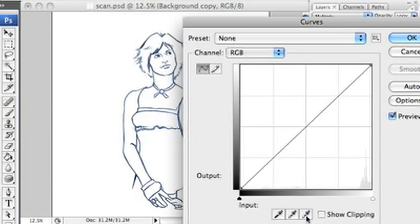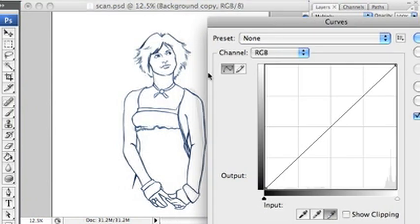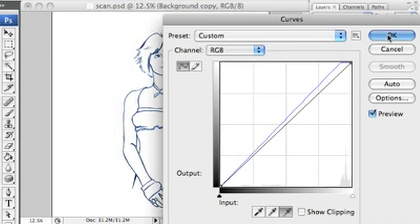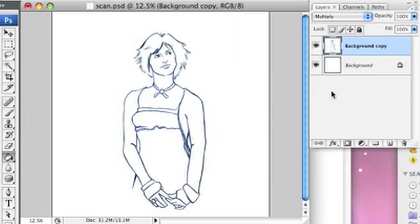Well first we'll clean it up by using the curves. You use the white eyedropper and you select what you want to be white, it lightens it up for you. So that cleans it up.